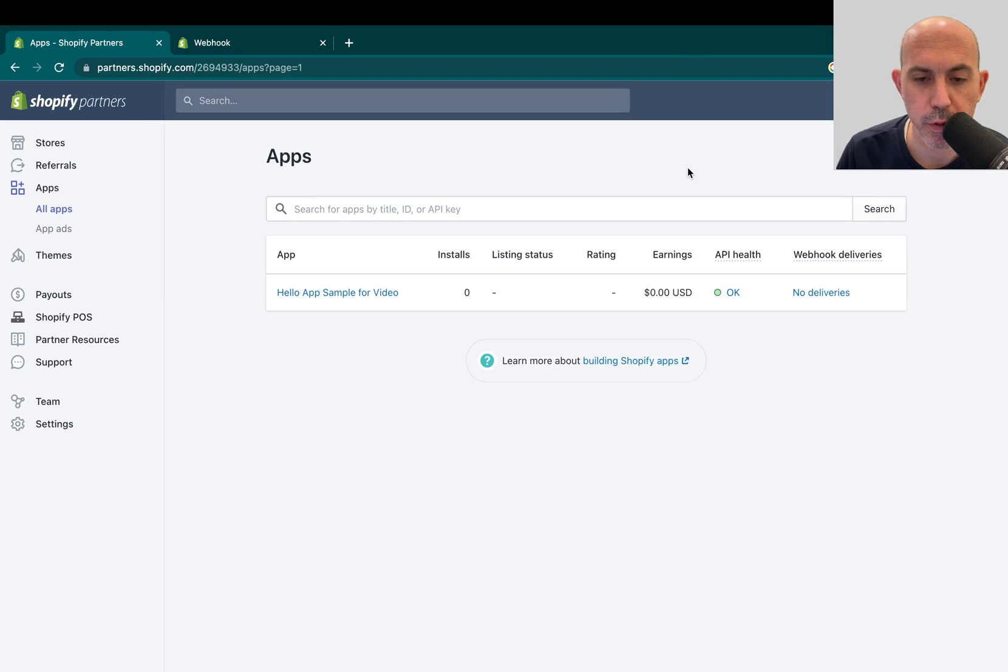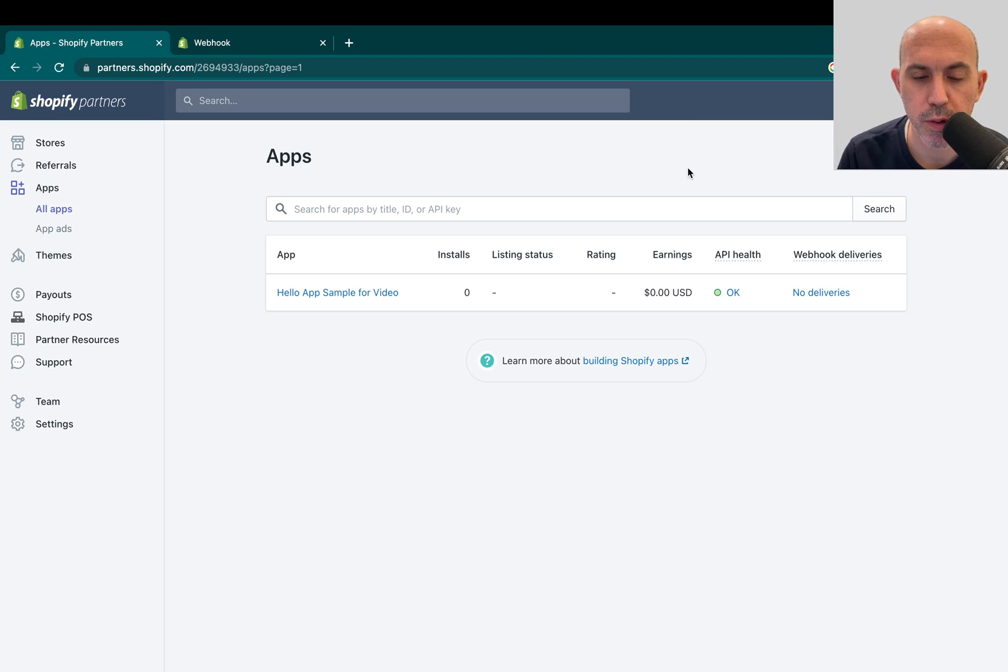Hey, everybody. This is Ori from OneScales, and I wanted to make this super quick video for those Shopify developers out there